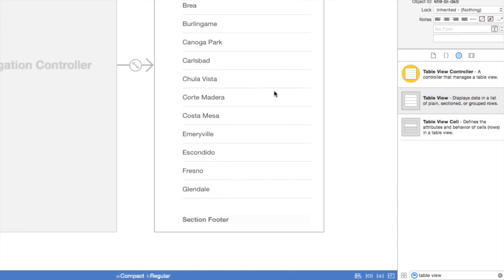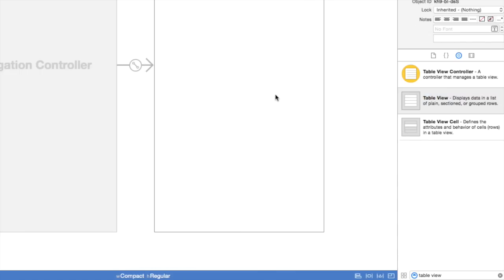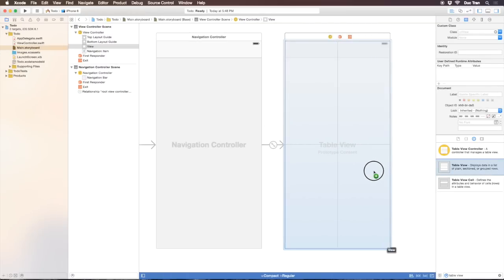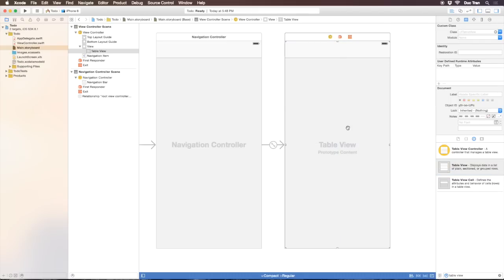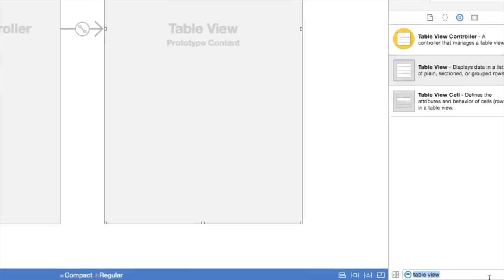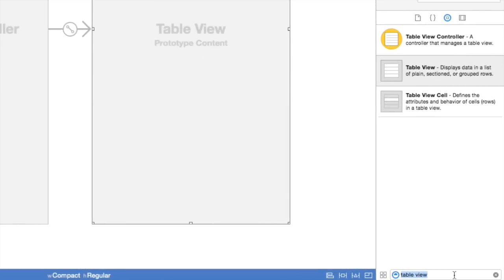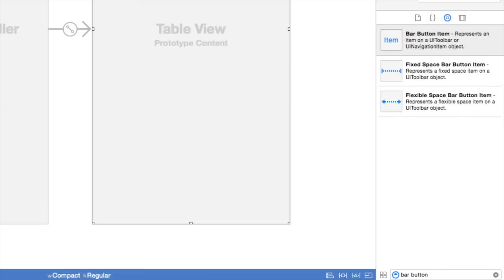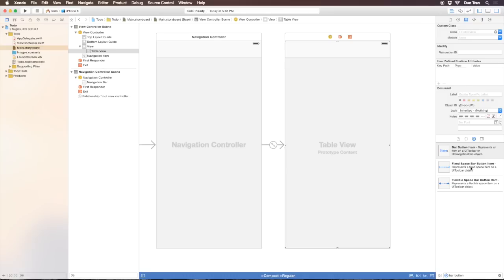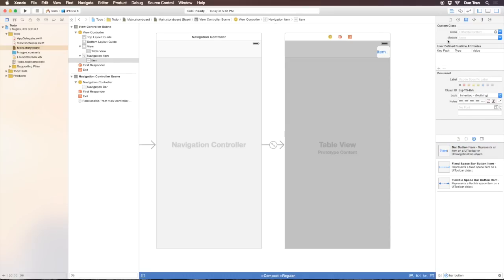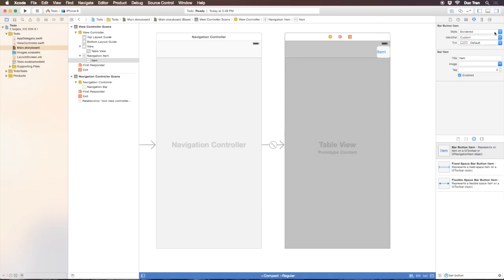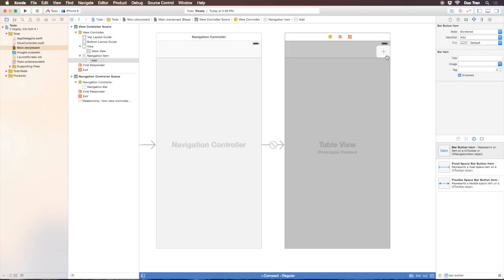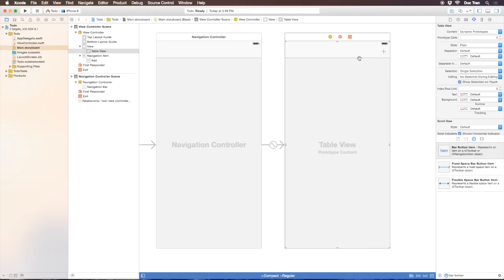Next we want the add button or plus button on the navigation bar. Type bar button, drag one out to the navigation bar, then inspect this button and go to the attribute inspector. I'll choose the identifier to be add so we have that plus icon button.